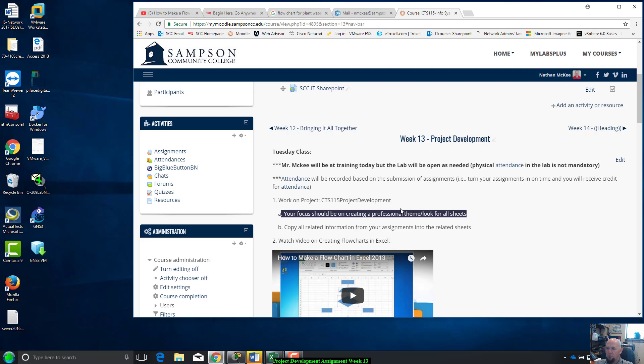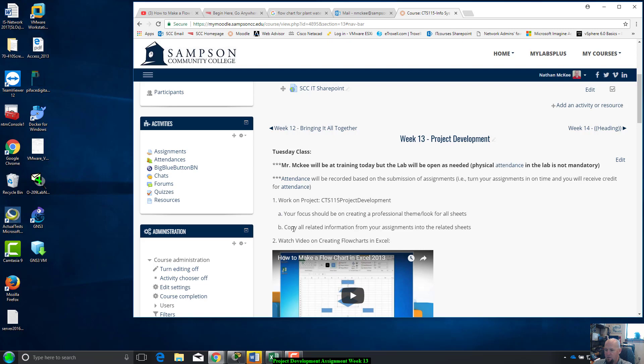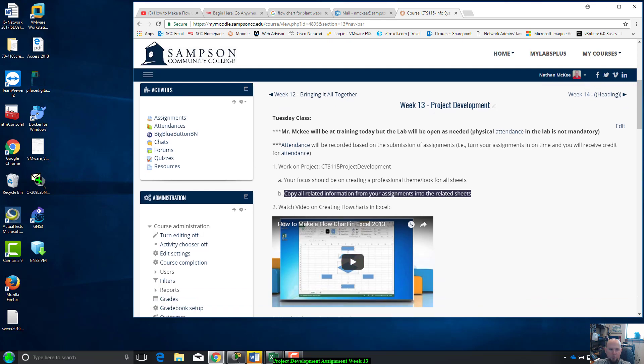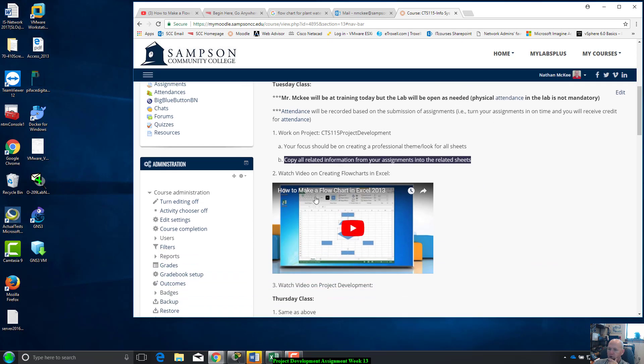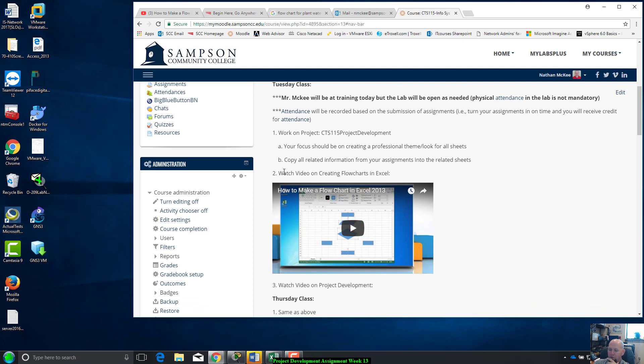One of those parts is making your spreadsheet look, have the same theme throughout, and also make it look professional. I'm gonna show you guys how mine looks. You gotta copy all your related information from your assignments you've done so far in the class into the related sheets. I'll show you guys that too. I found a video, only like a two and a half minute video on how to create a flowchart in Excel that'll help you for your flowchart portion.